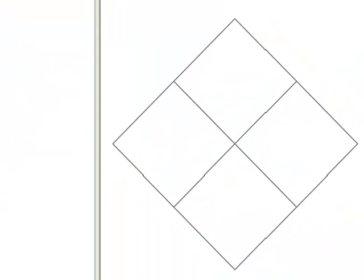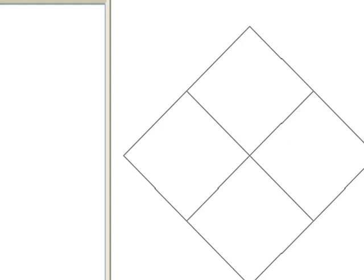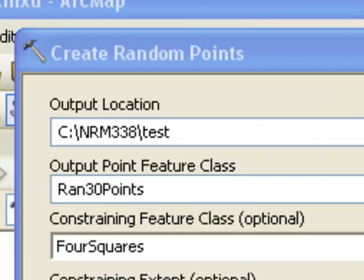So the result is we've got our rotated fishnet because I specified that when I ran the tool.